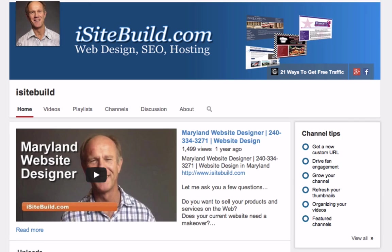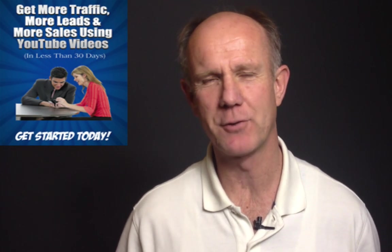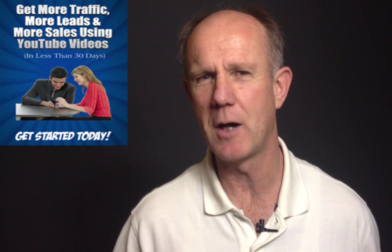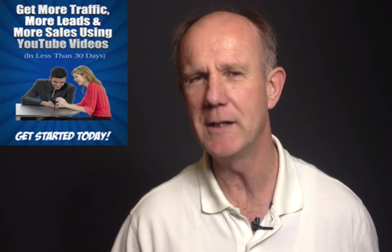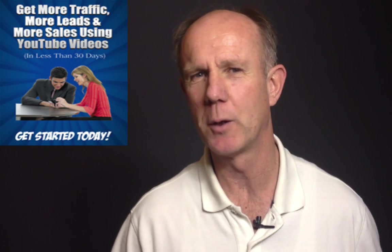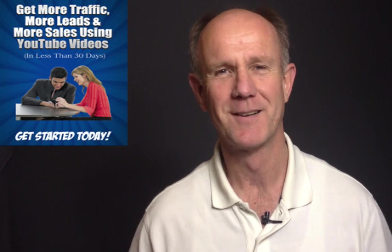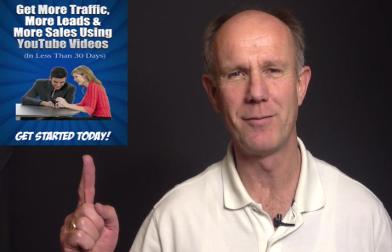Get 21 more advanced strategies for generating traffic and leads to YouTube videos by subscribing to my free e-course 21 ways to get YouTube traffic. Click the box above or click the link in the description below this video.